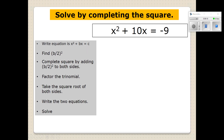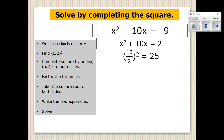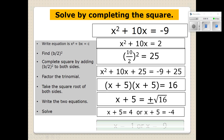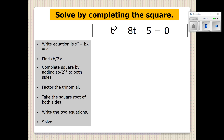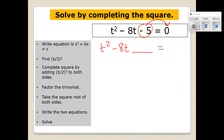I would recommend copying your notes so that you'll have these steps in front of you. Let's practice one more time. This time it's not written in the right form, so we're going to move the constant to the right side first. I'm going to write T squared minus 8T, leave a space, and when I move the negative 5 to the right side it becomes positive 5. Now we practice our little jingle — half it and square it and add it to both sides. We're going to half negative 8, which is negative 4, and square it, which is positive 16, and add it to both sides.